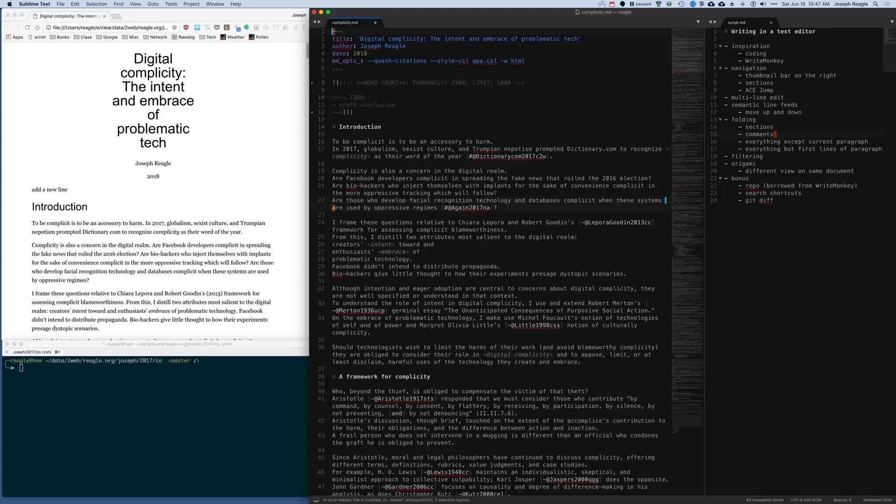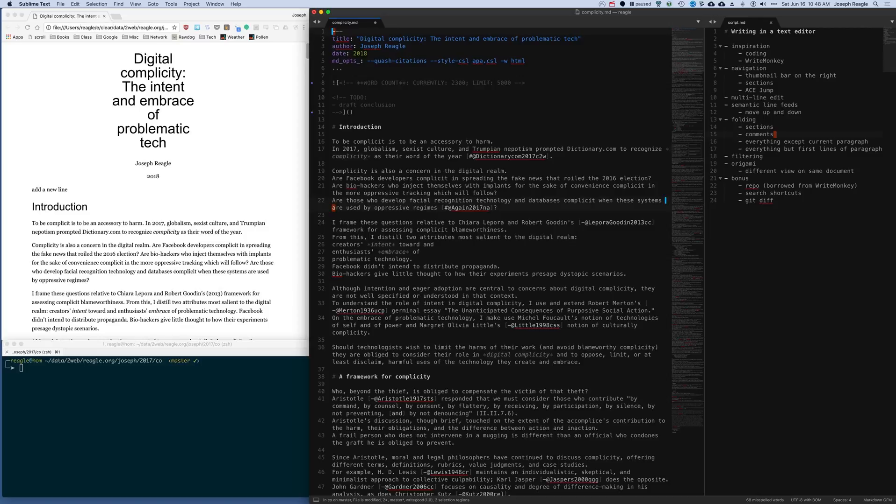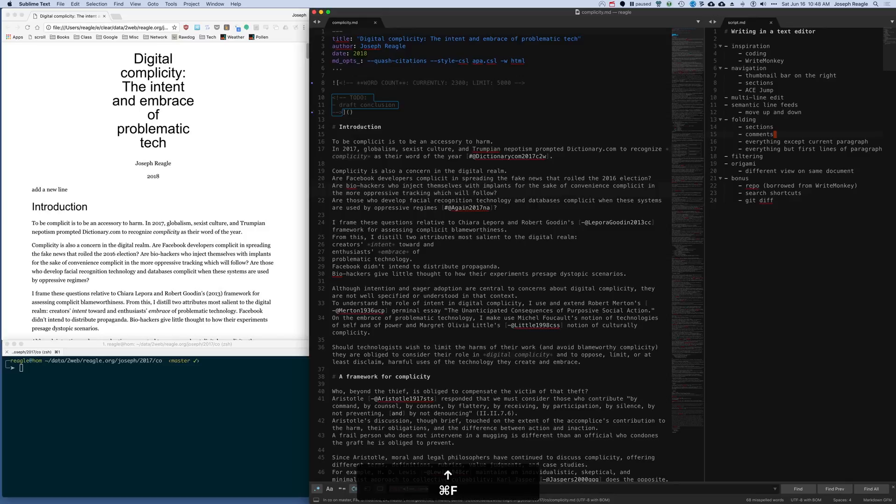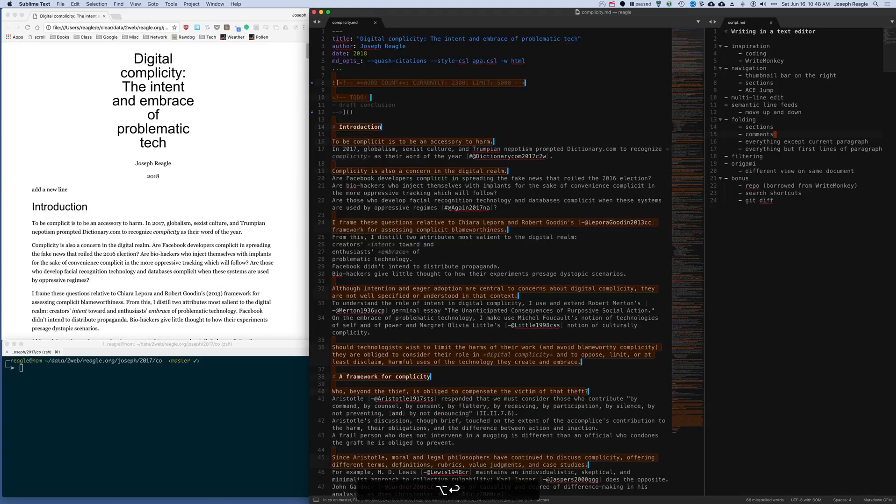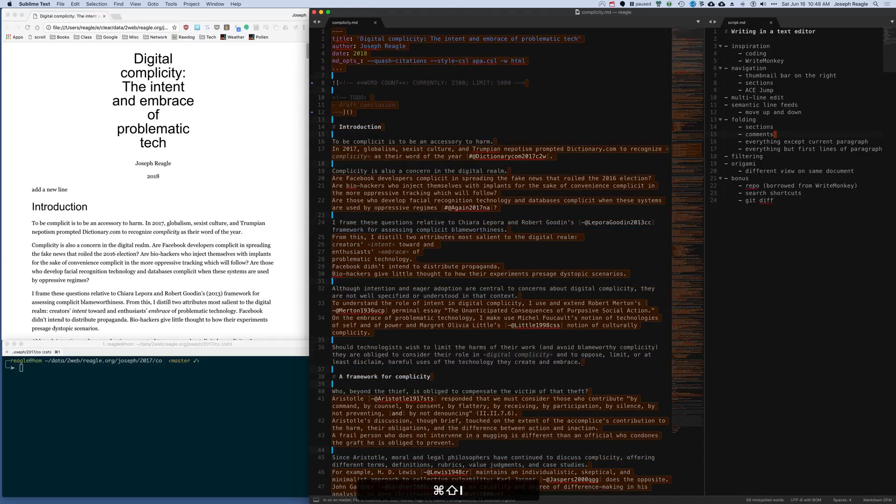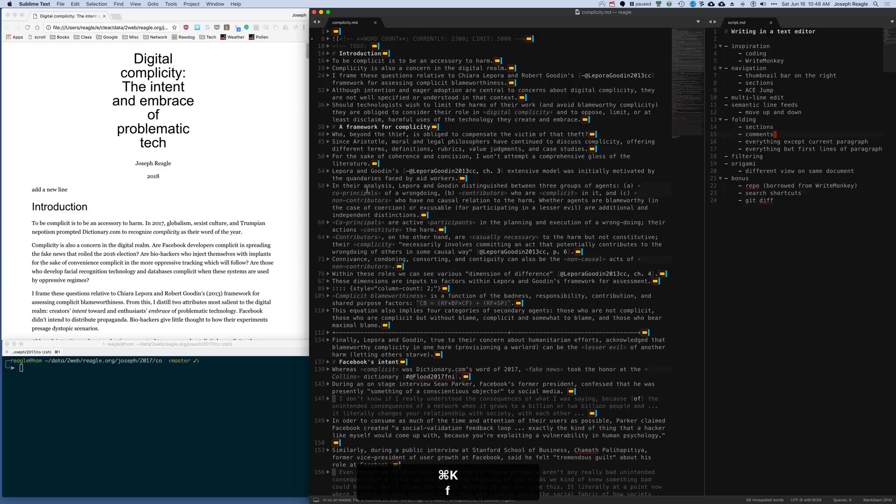Something else I like to do is an attribute of good prose is you can get a sense of what the author is trying to convey just by reading the first line of every paragraph, just the topic sentences. When I'm fairly well along in the quality of my draft, I like to make sure that all my topic sentences could be read alone. I can look for just the first lines of the new paragraphs, select them all, invert that selection, and then fold.